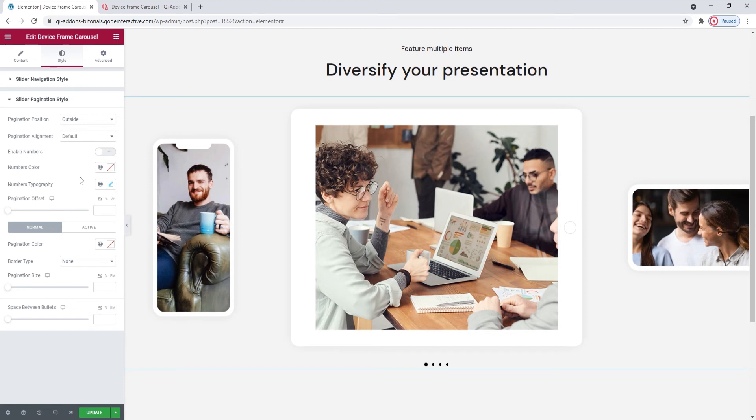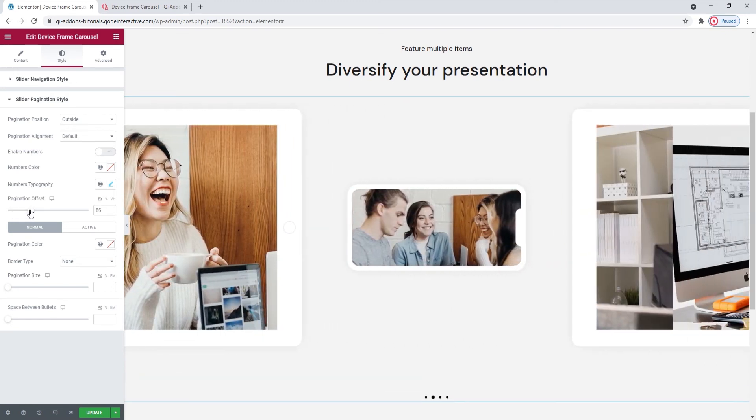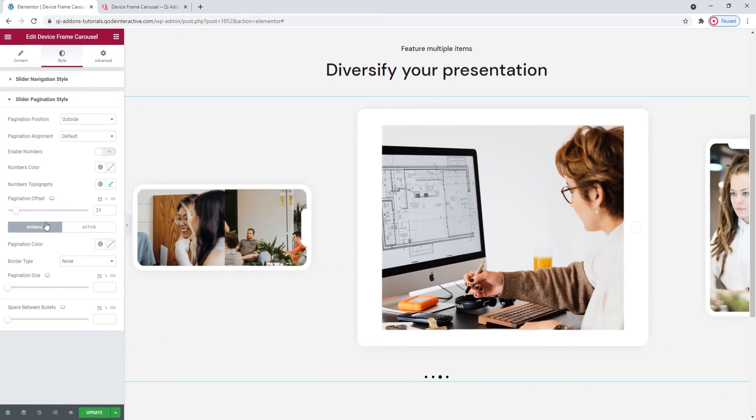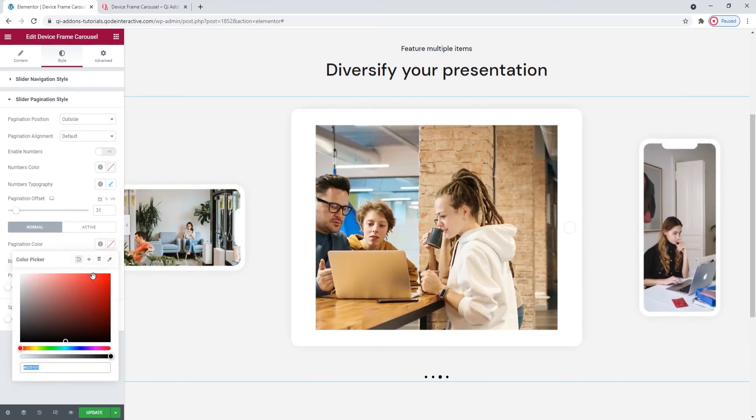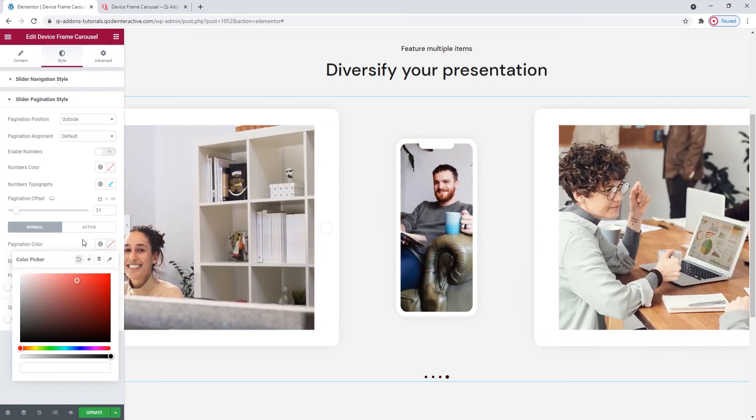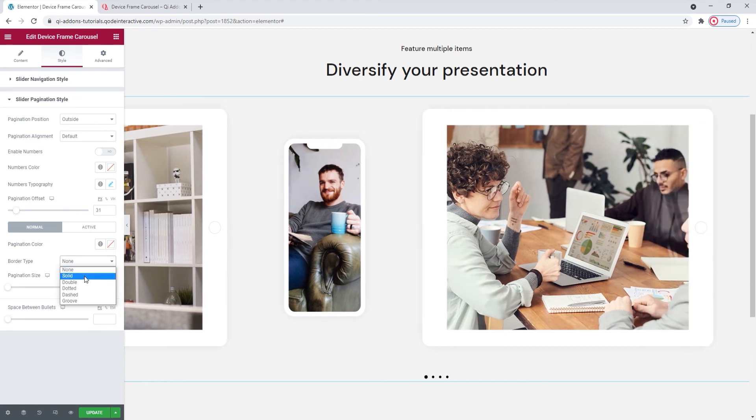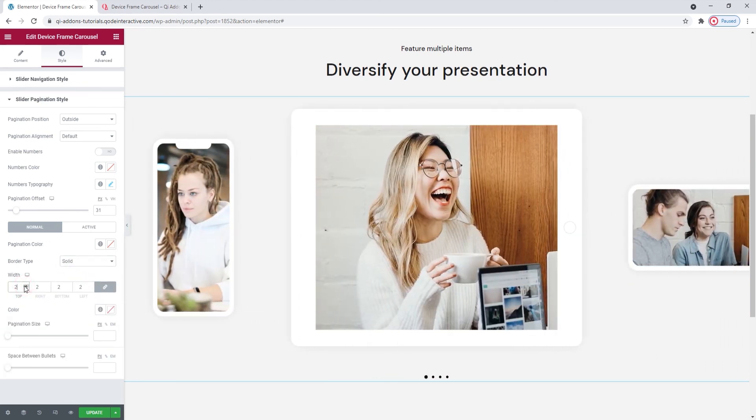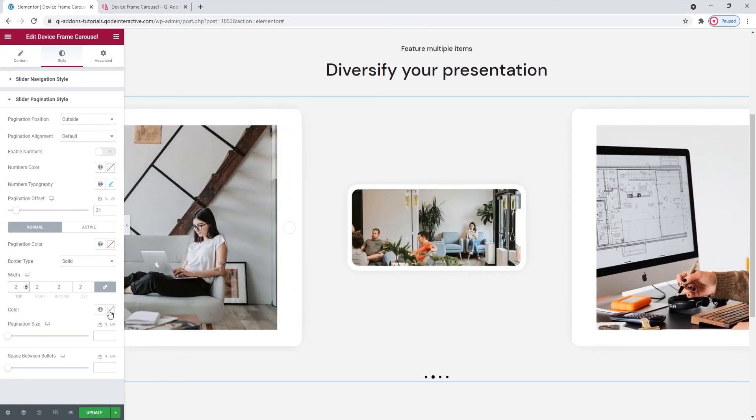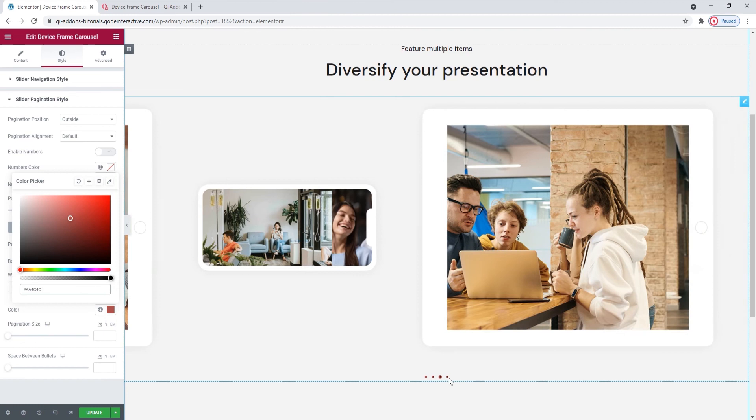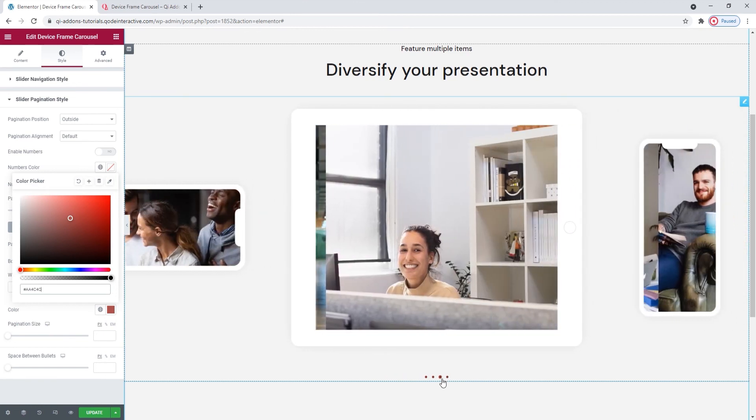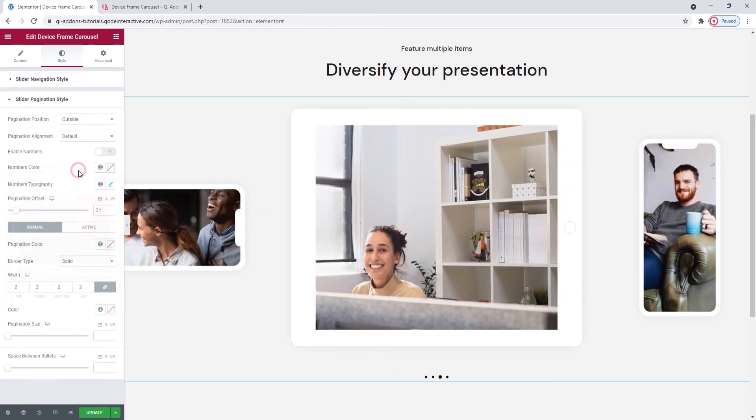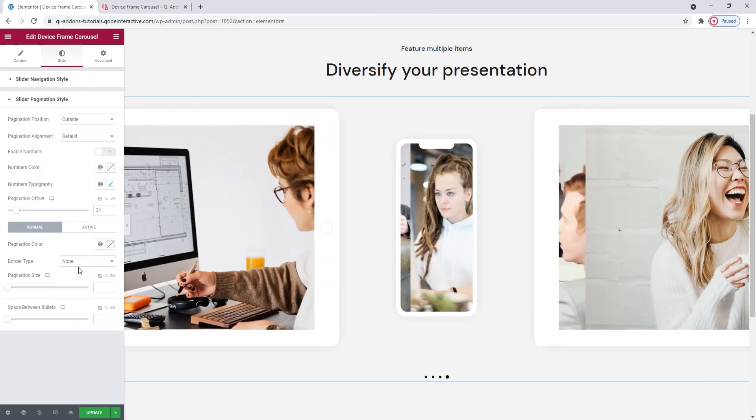Our next option is the pagination offset. We can use it to shift the bullets closer to or further away from the device frame carousel. Then we have some normal and active settings. Under normal, there's the pagination color. You can set any color you like using the standard color picker. Then we have the border type option. I'll set solid, for example. And then it needs a width. Two pixels is fine. And finally, it needs a color to become visible. Now we have a thin red border, like a frame, around each bullet that makes our pagination. I'll reset this.